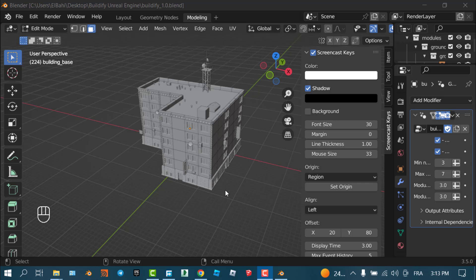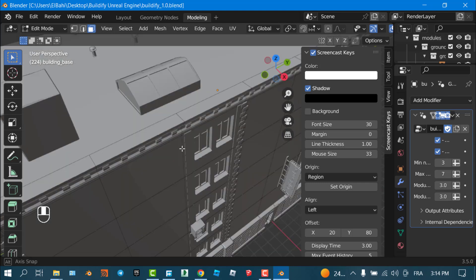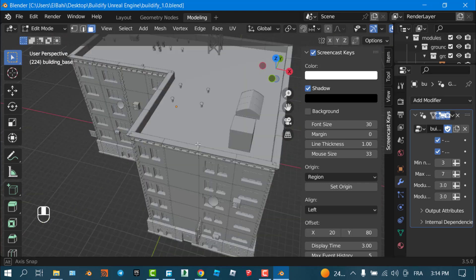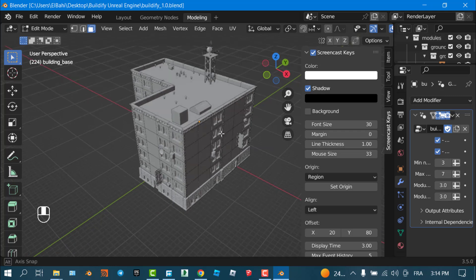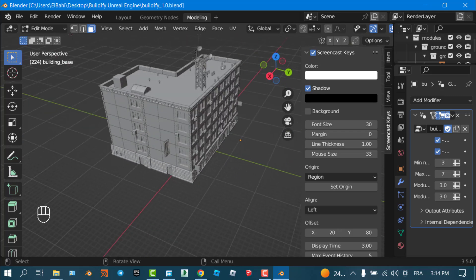Okay guys, this is a new video on Buildify. Buildify is a tool to make your own buildings with Blender. Follow me in this video — I will show you how to make your own buildings with Blender and Buildify, and of course there's a bonus, so stay with us till the end of the video.